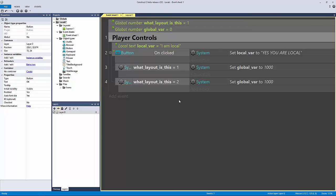So that has been local variables. And in addition to local variables, we're learning about sub events, nesting these events. And hopefully, this is starting to make more sense as to how you can really start to take advantage of Construct 2's amazing visual editor. Thank you so much for watching this lecture, and I'll see you in the next one.